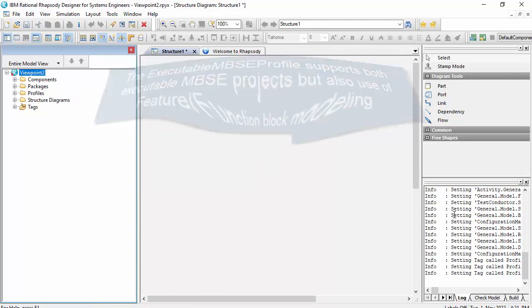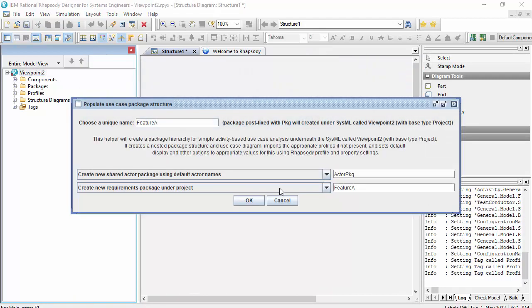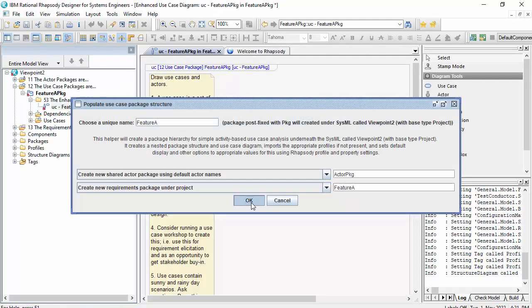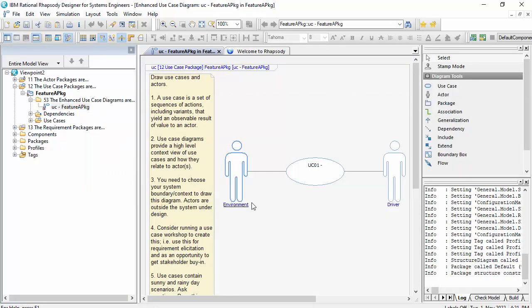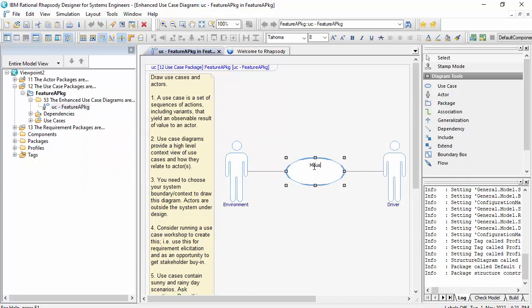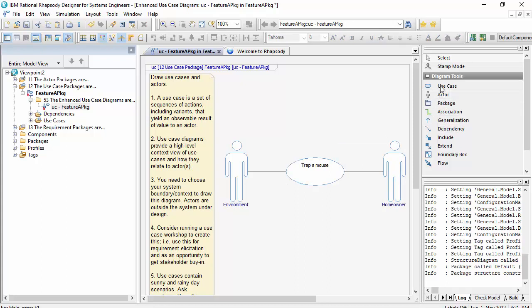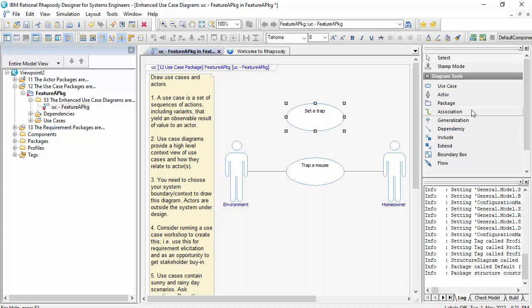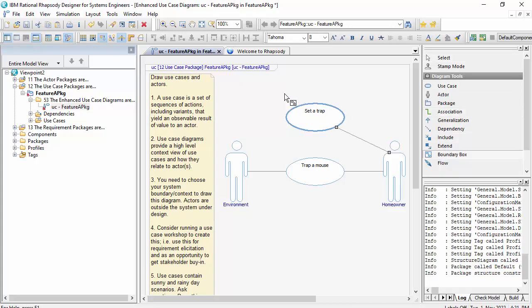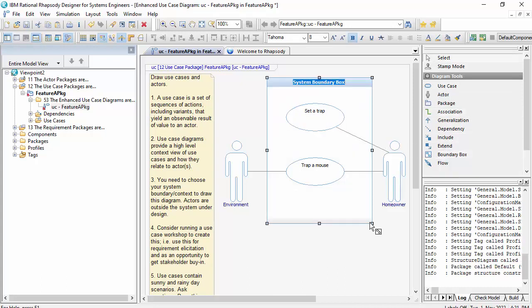sets some properties in the model here, and gives me a dialogue that will enable me to produce a use case diagram. And this is for the homeowner to mouse a trap. Okay, well that's not very useful, is it? That's a homeowner is going to trap a mouse. And they may also set a trap.